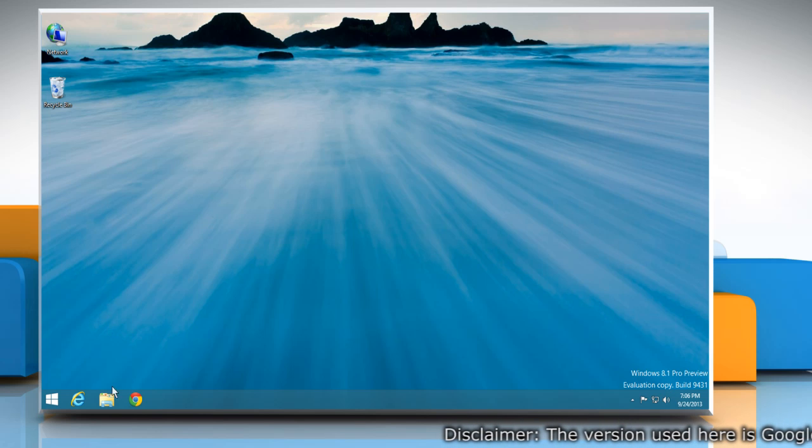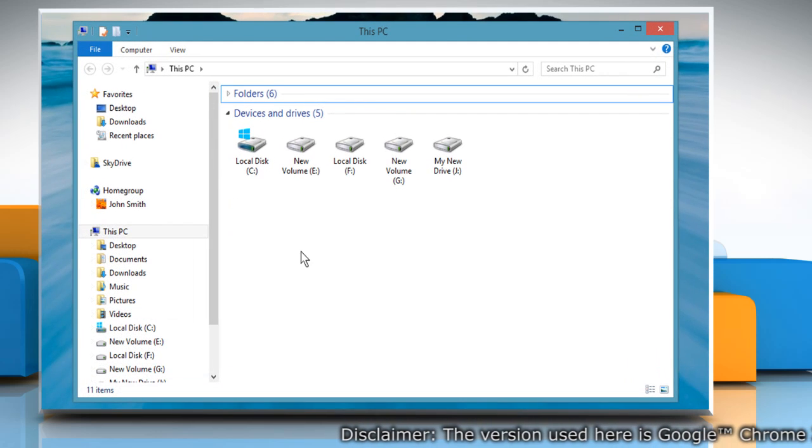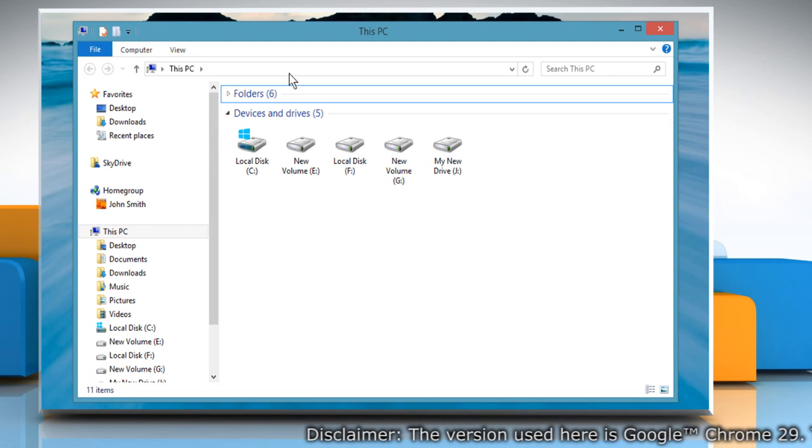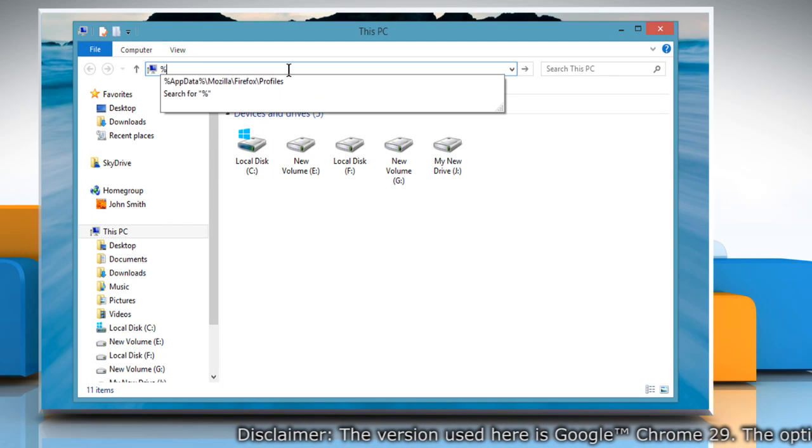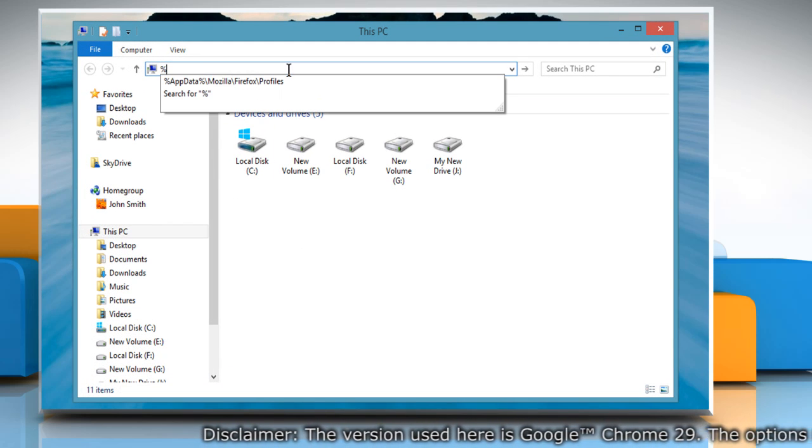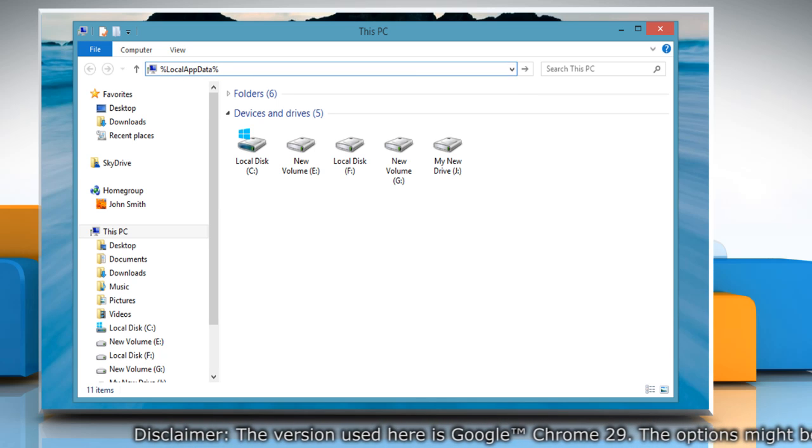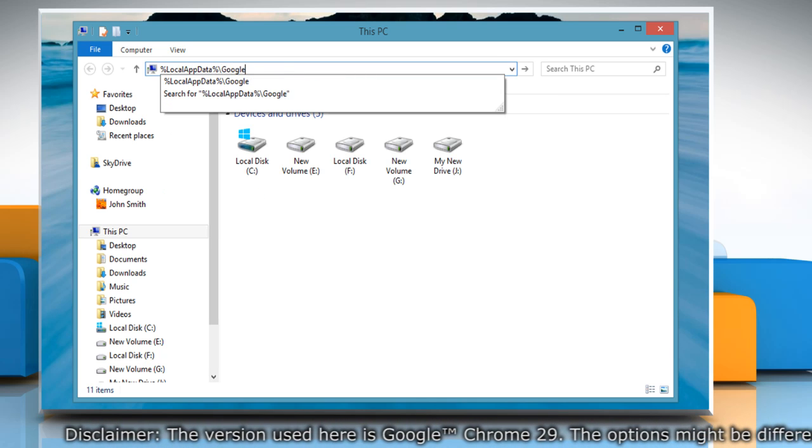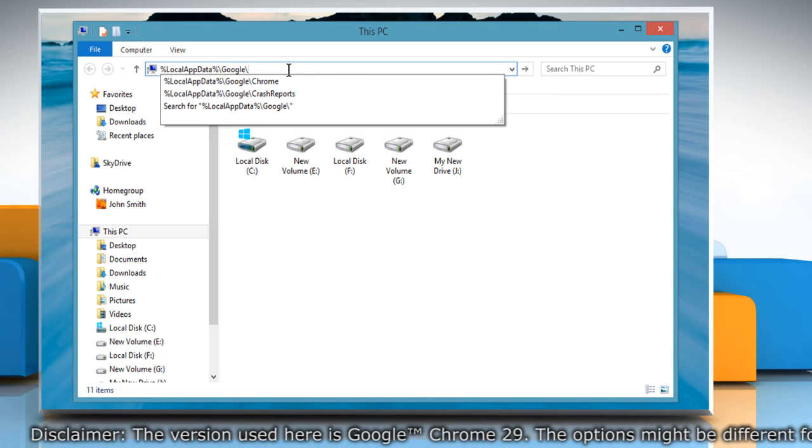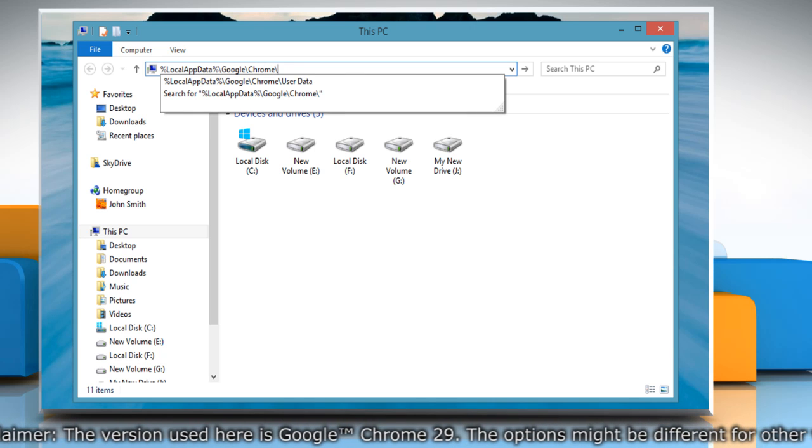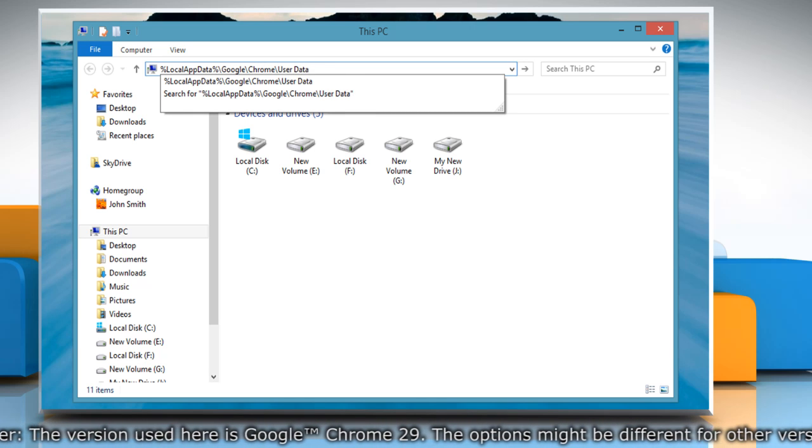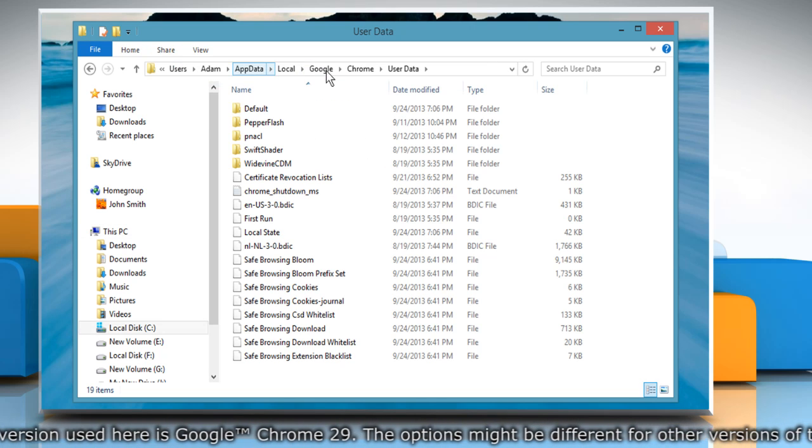Exit Google Chrome. Open the file explorer from the taskbar. On the address bar, type %localappdata%//google//chrome//userdata and then press enter to open.